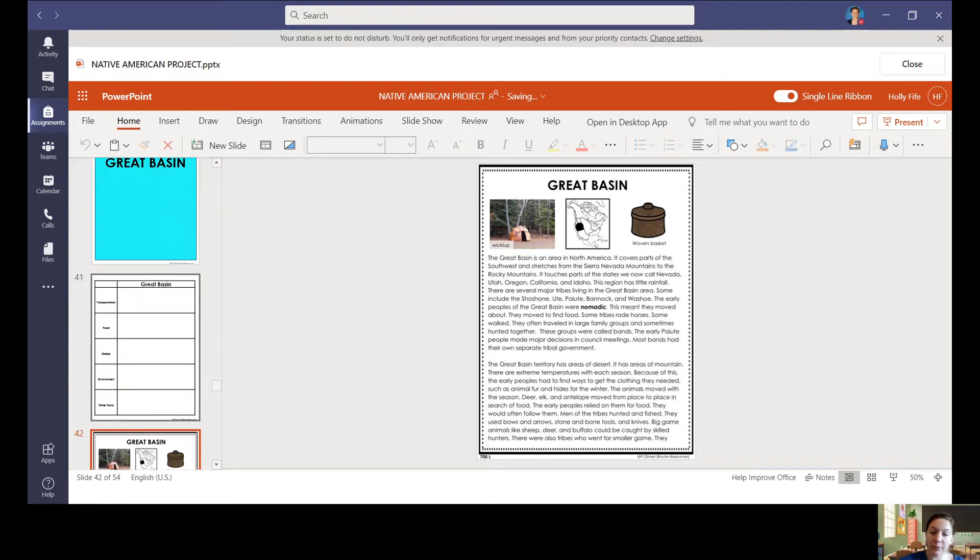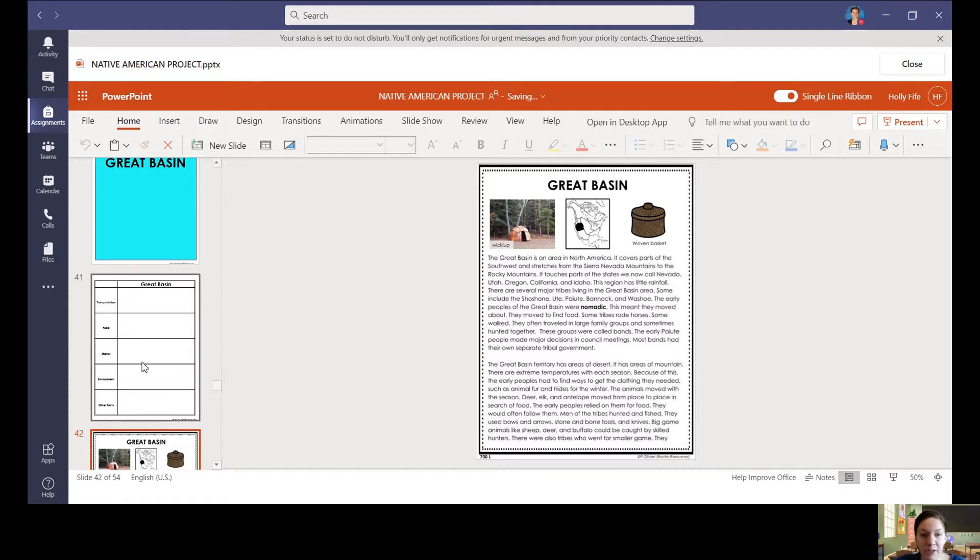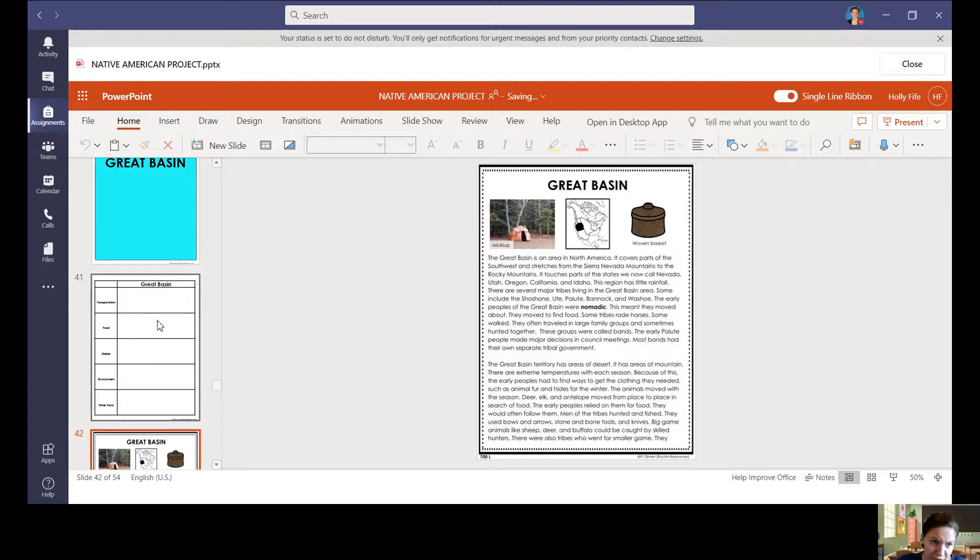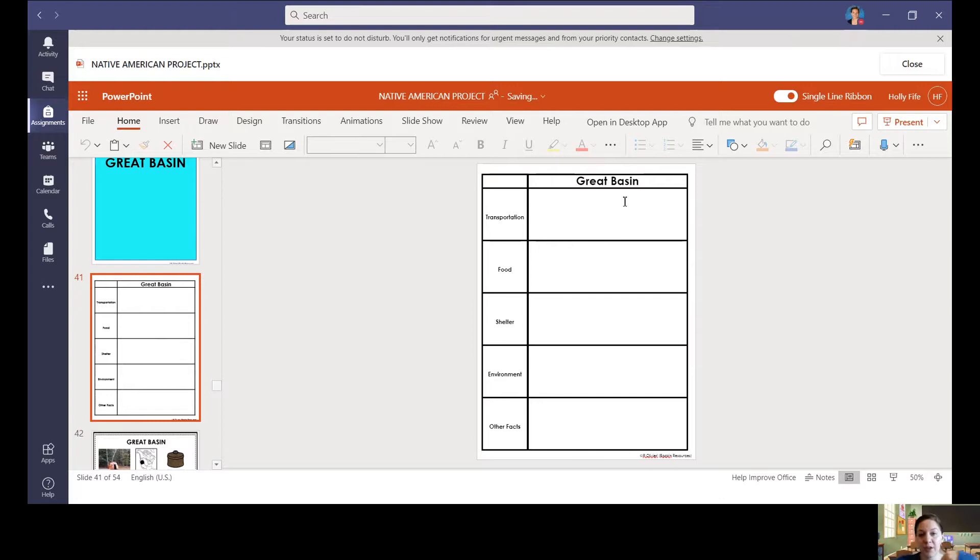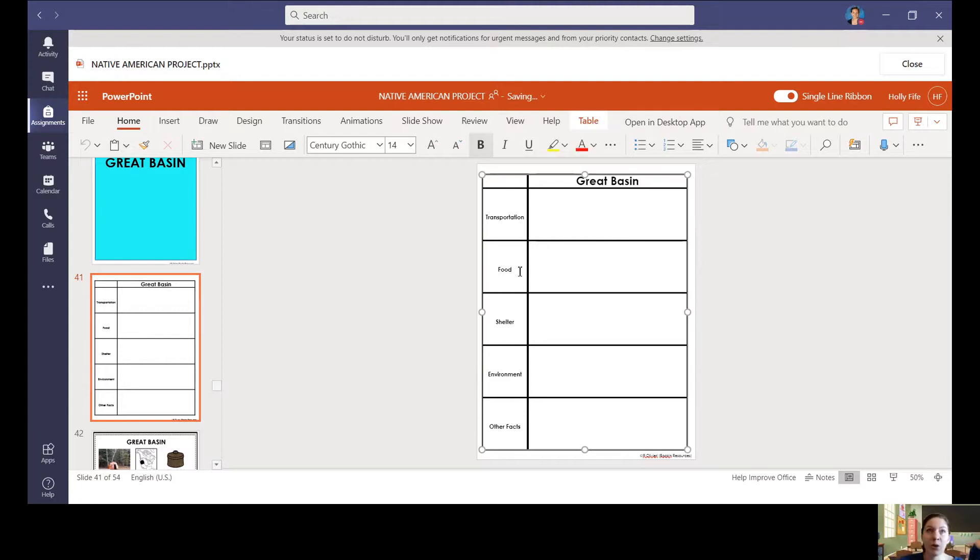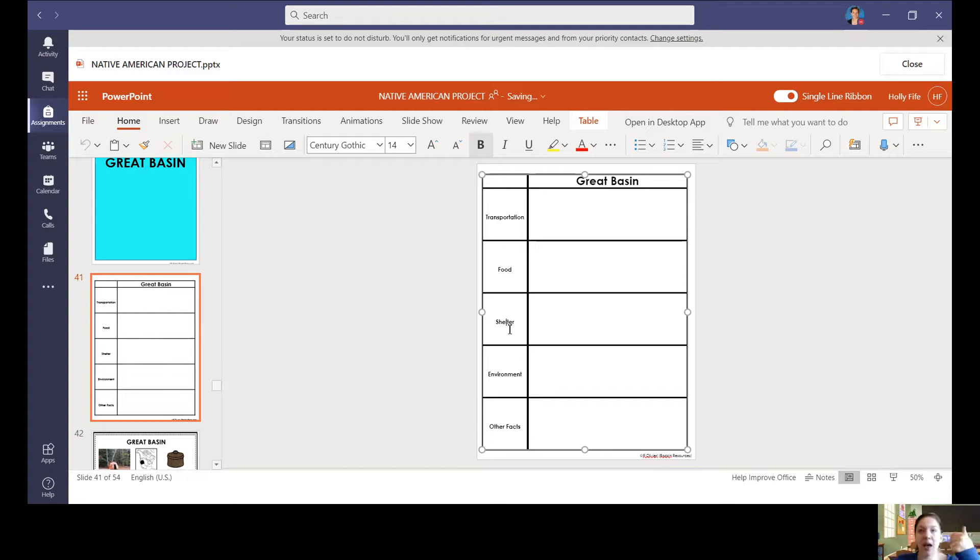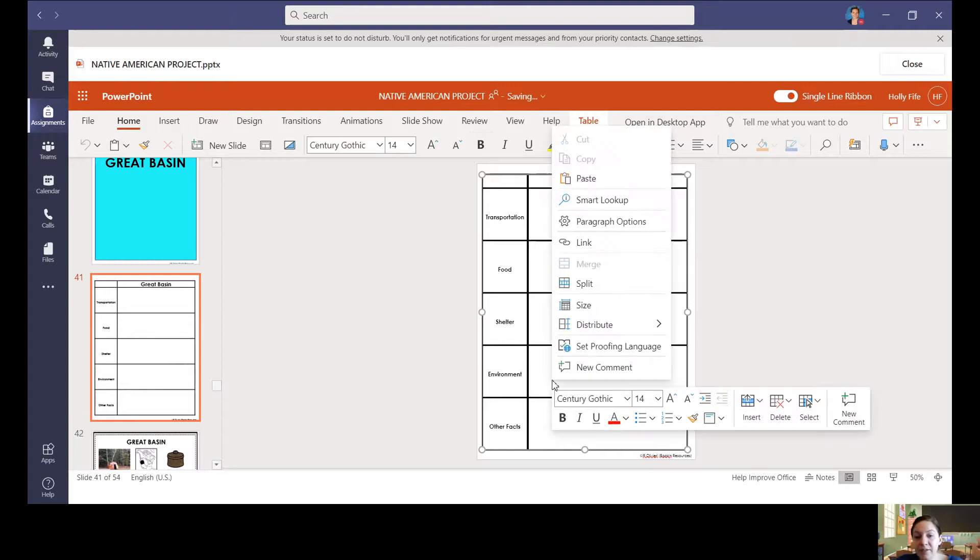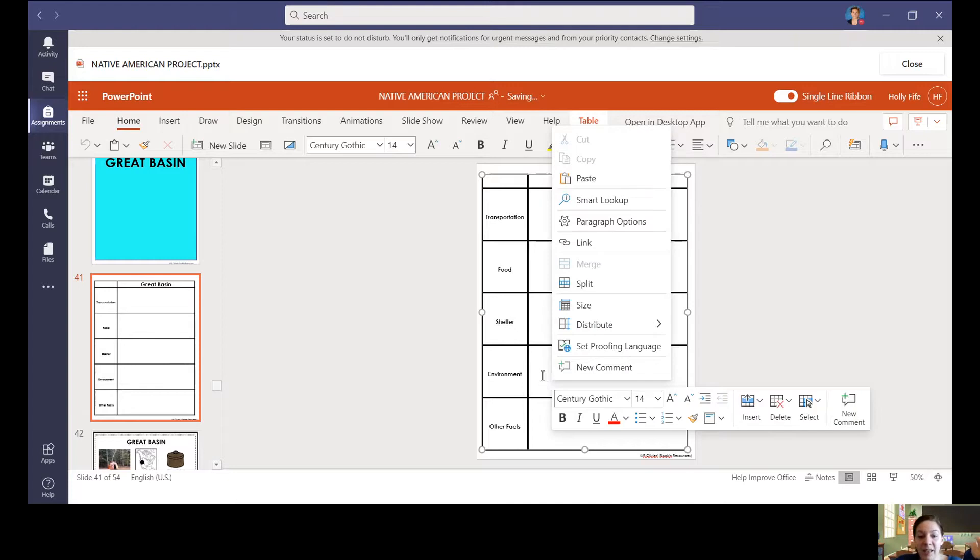My job would then be to look for those important things that I know I'm going to need to record. So remember how each of the areas started with this recording tool? When I'm in the Great Basin, I'm going to look for transportation. So how did they get around? I'm going to be looking for what kind of food did they eat, where did they find it, did they make it? What kind of shelter did they live in? Did they build it themselves, did they just find something? What was the environment like where they lived? And then any other interesting facts?